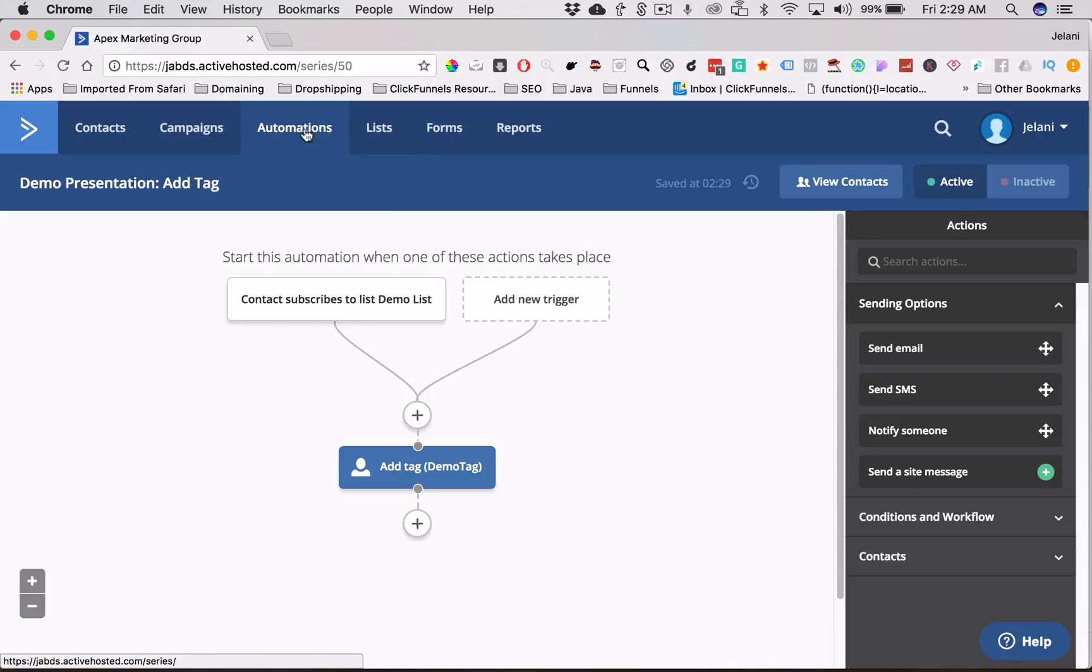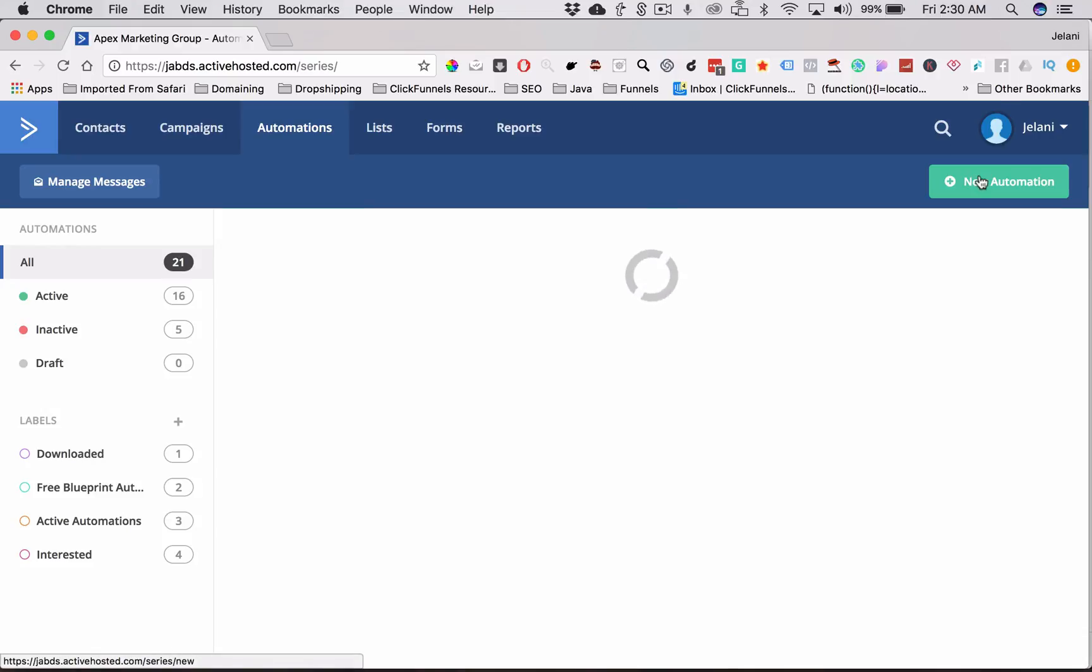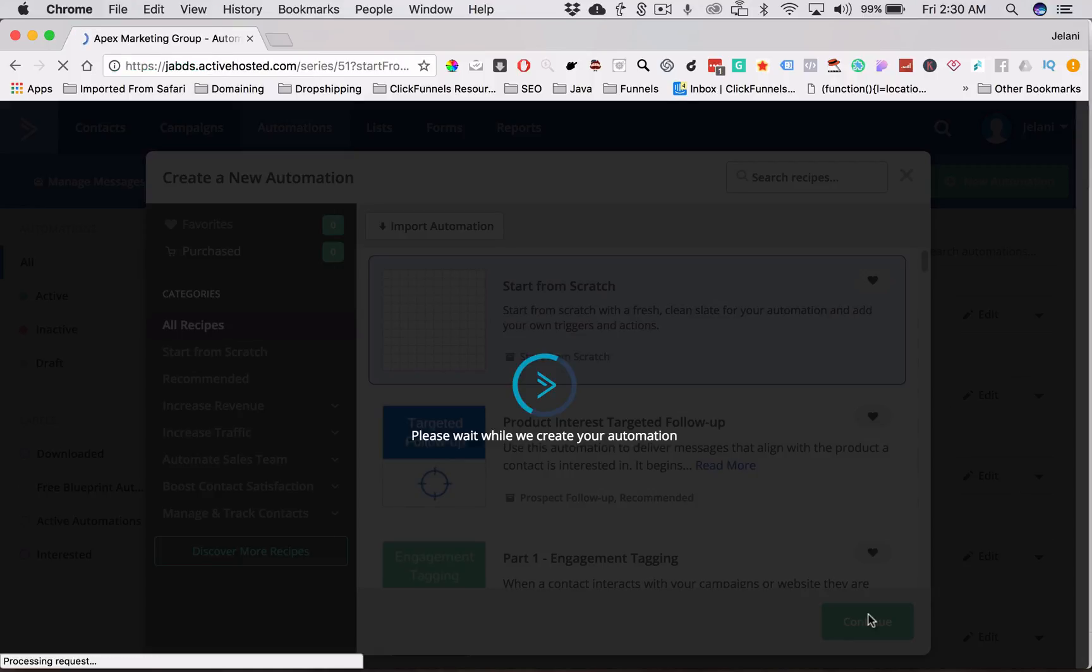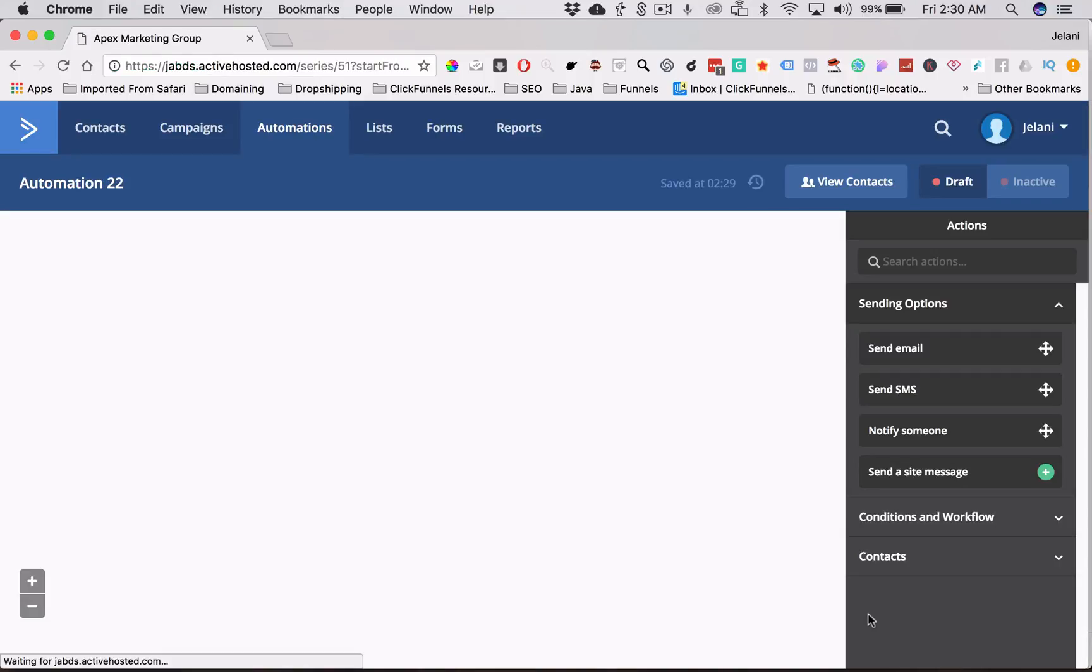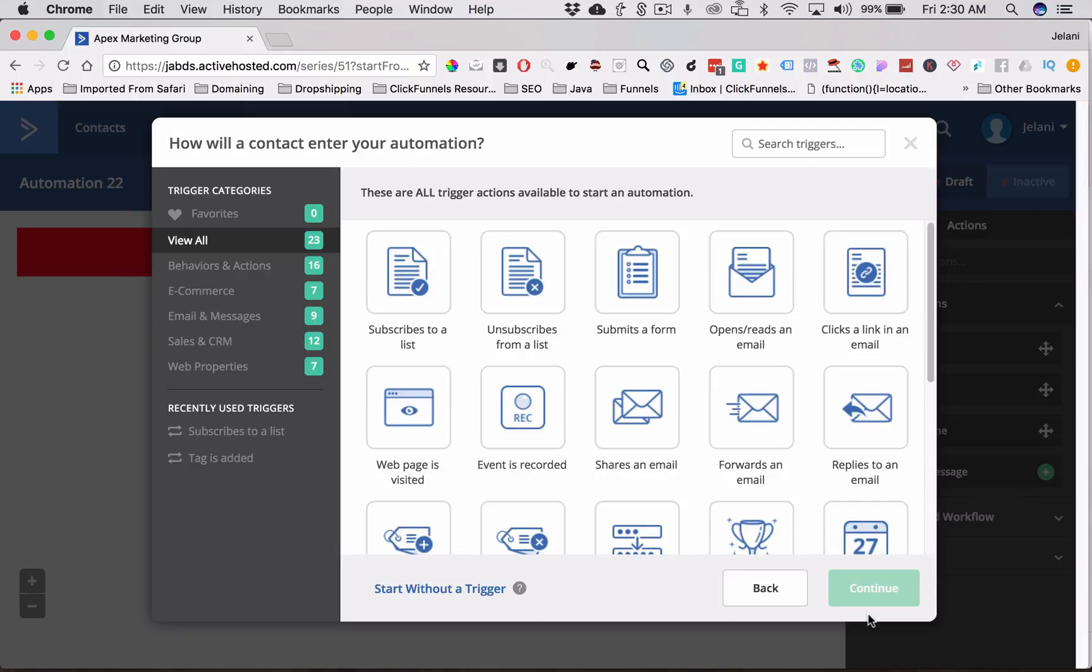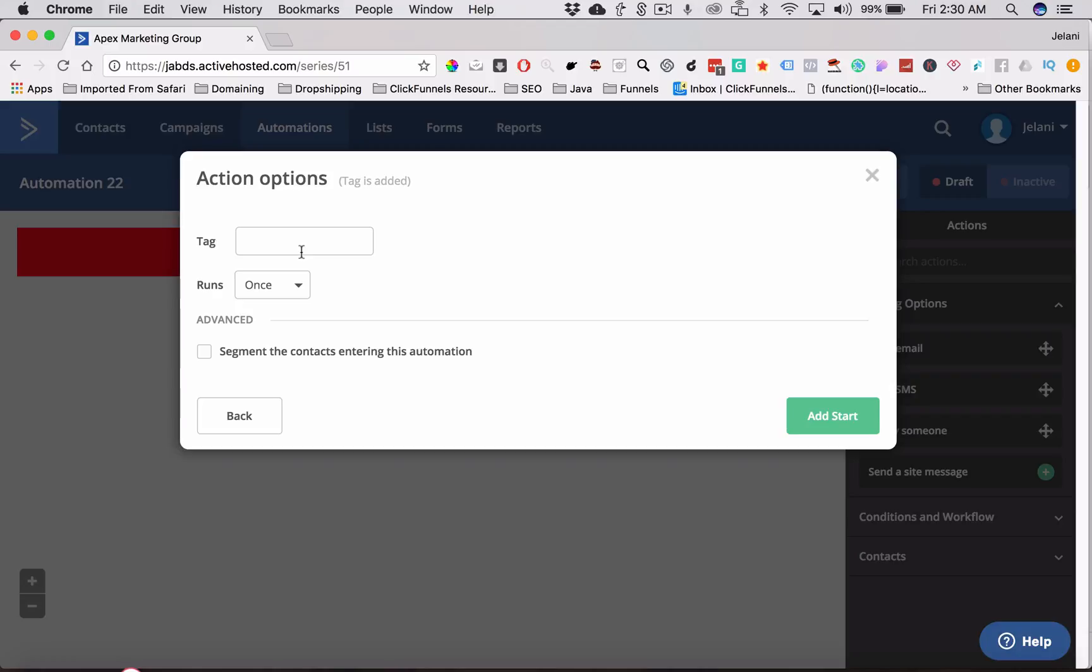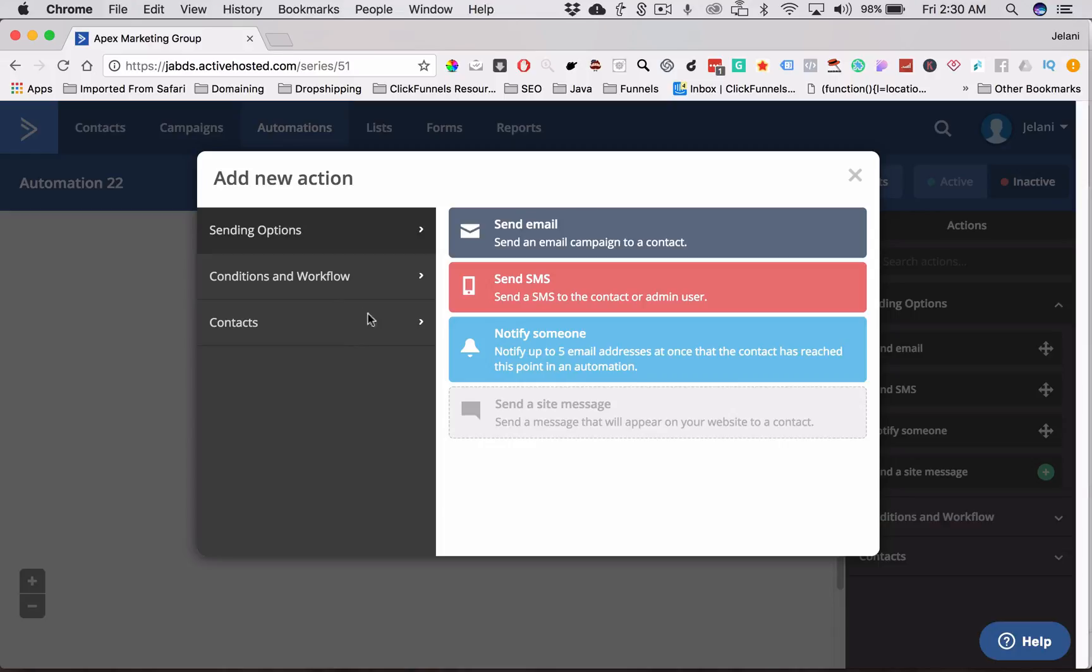The next thing we're going to do is we're going to go back to Automations. And we're going to create another automation, but this time it's going to be Start From Scratch. But this time it's the actual automation that we're going to start using. So the way we set this automation up is based on the tag that we just added to that new subscriber. So if a tag is added, we're going to click Tag Is Added, go to Continue, and we're going to go to Demo Tag, because that's the tag we just made in the previous screen. We're going to click Add Start.